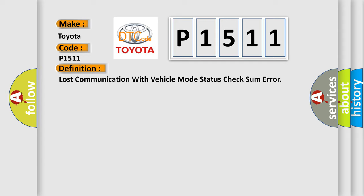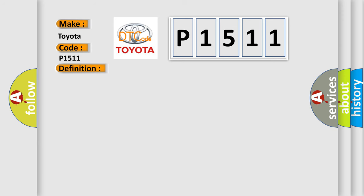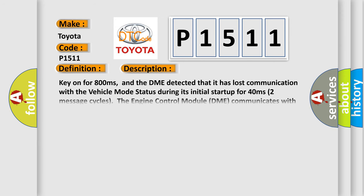And now this is a short description of this DTC code. Key on for 800 milliseconds. And the DME detected that it has lost communication with the vehicle mode status during its initial startup for 40 milliseconds, two message cycles.